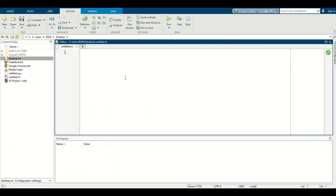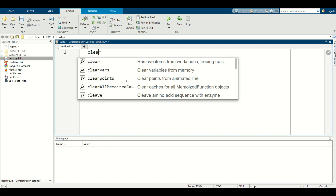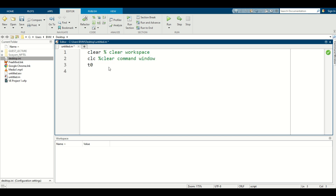First, we check whether the system is linear or not with the help of MATLAB. Let's look at the table that represents the results.